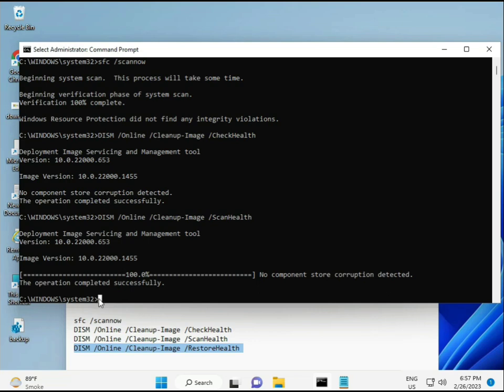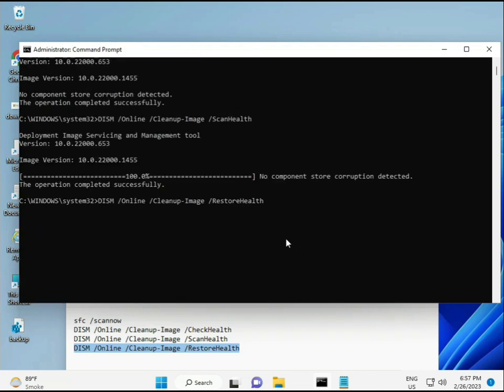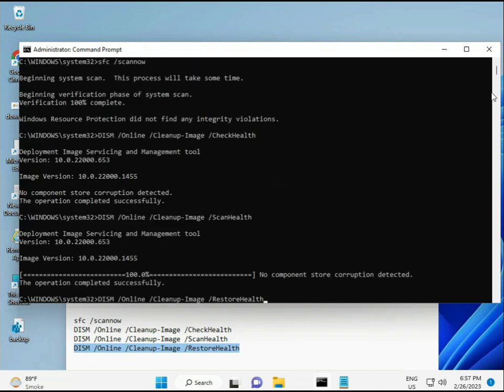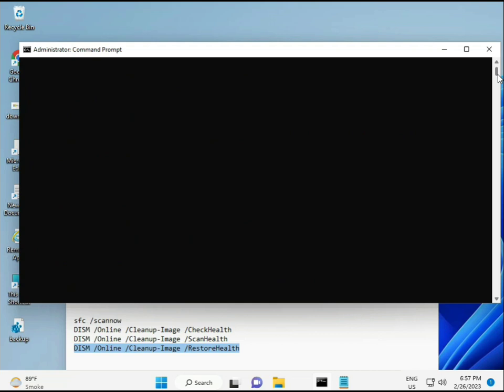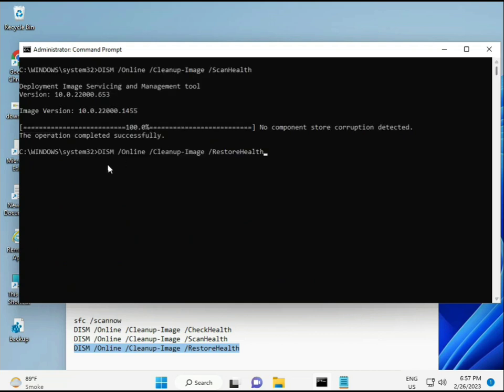Once you complete the process and the 4th command is done, restart your system and then check - your problem is 100% solved.